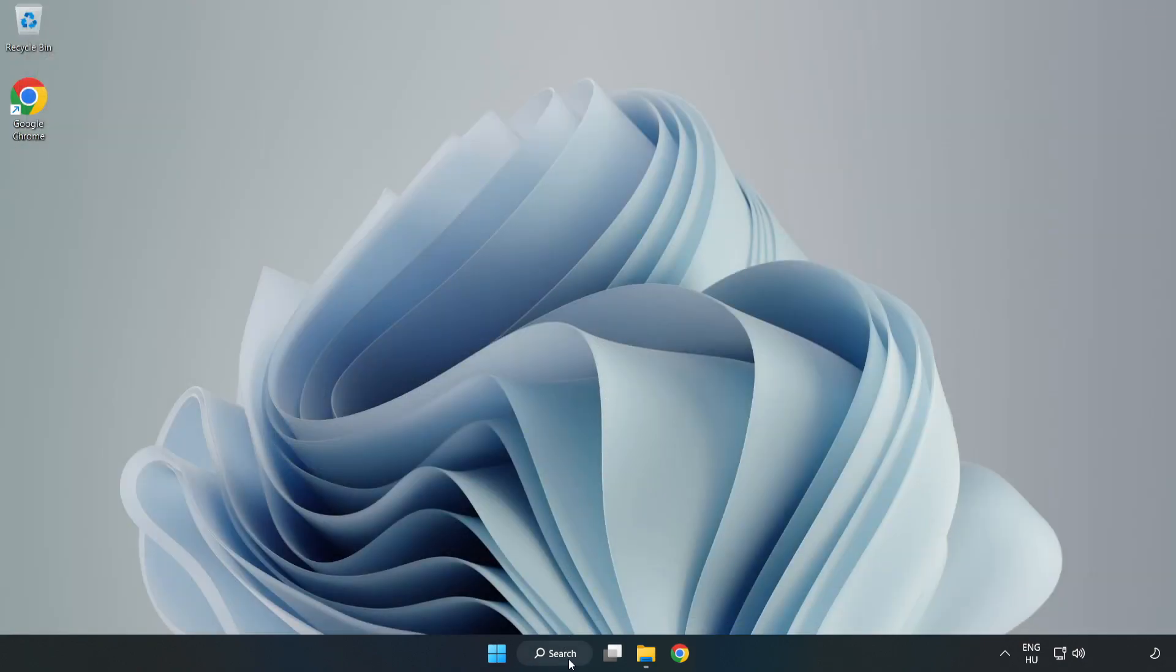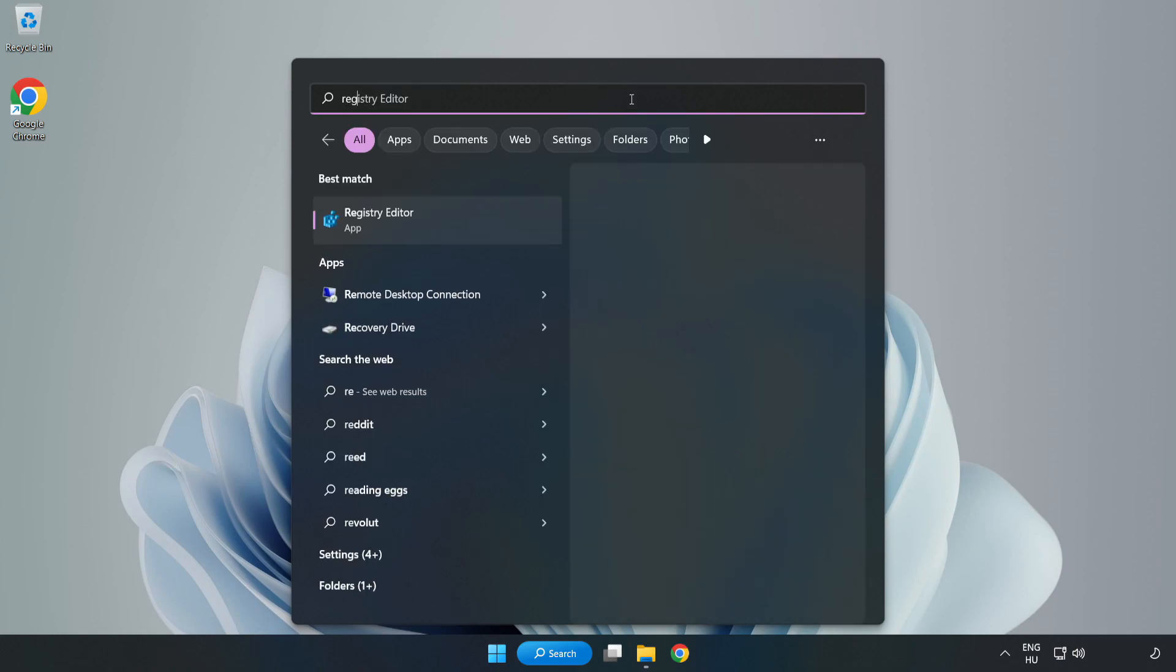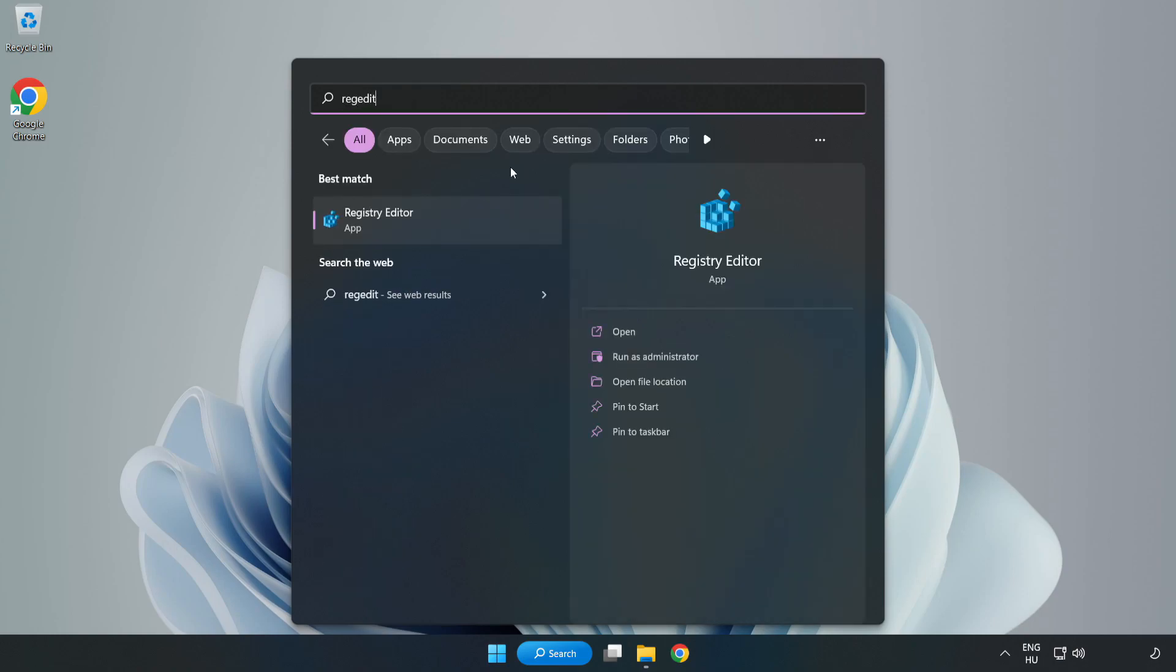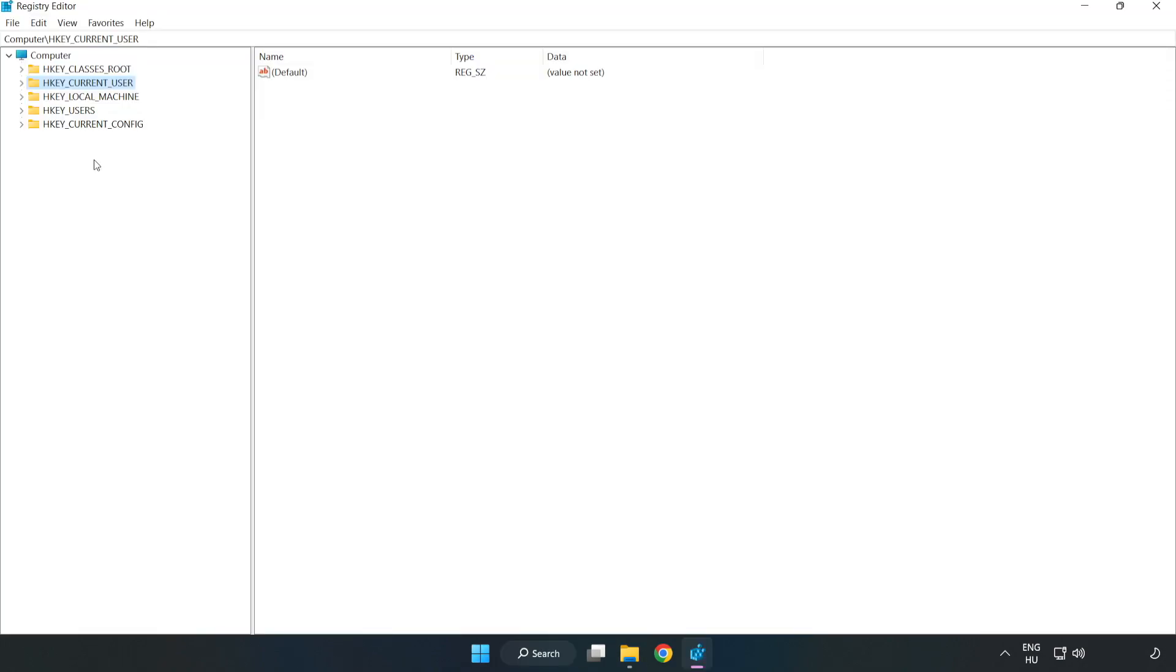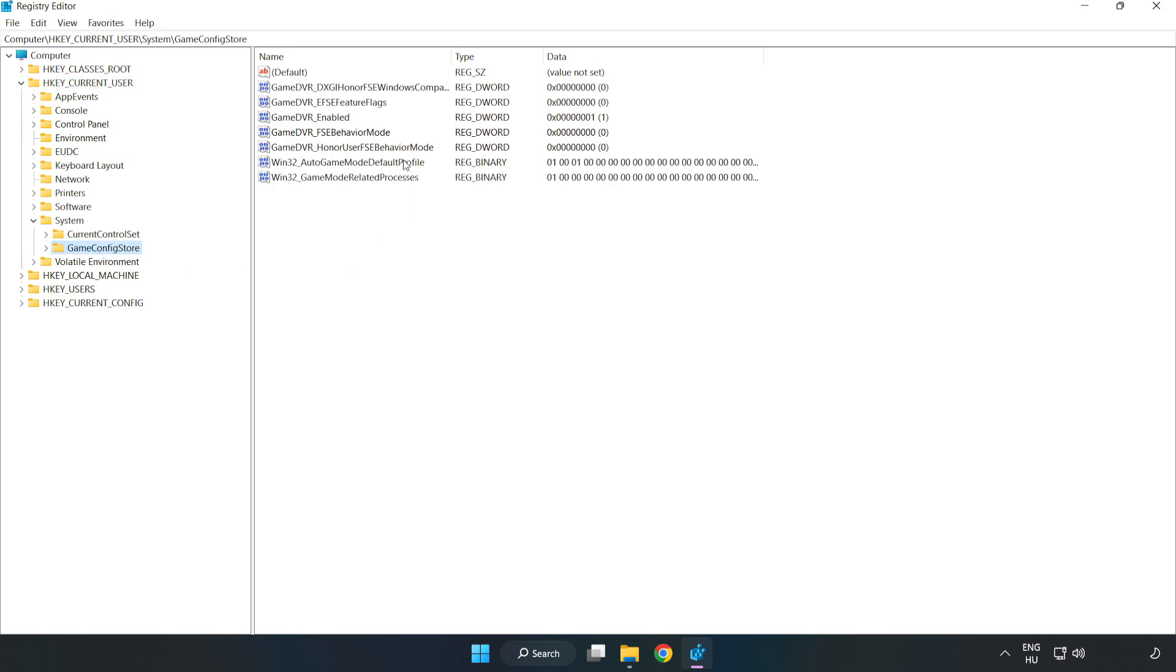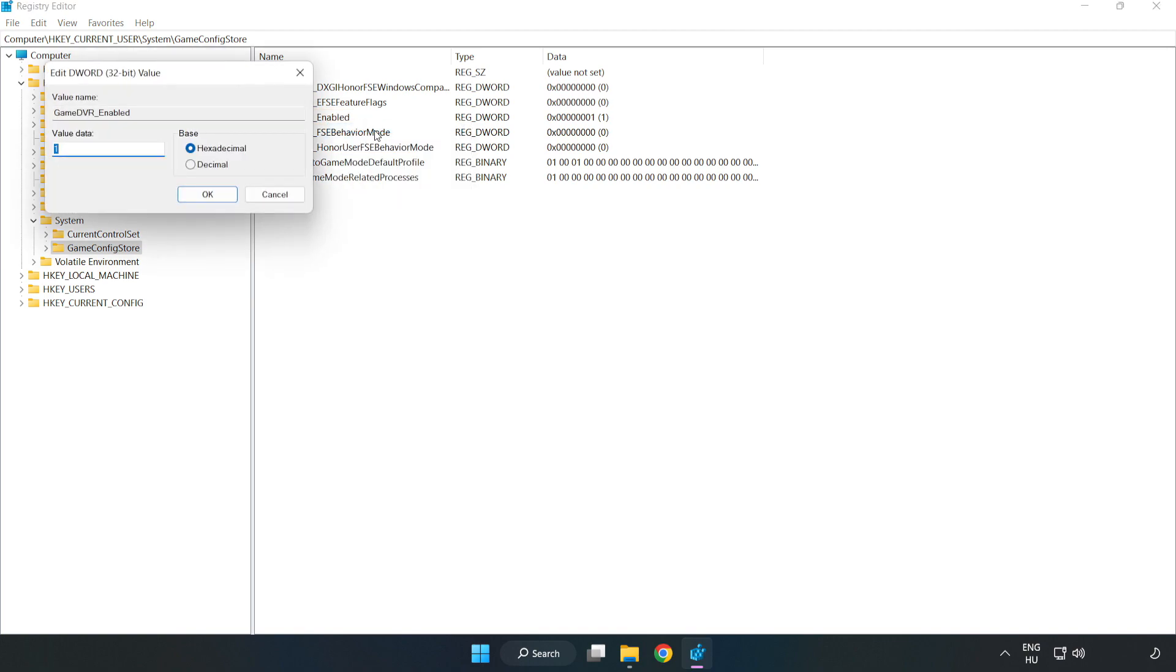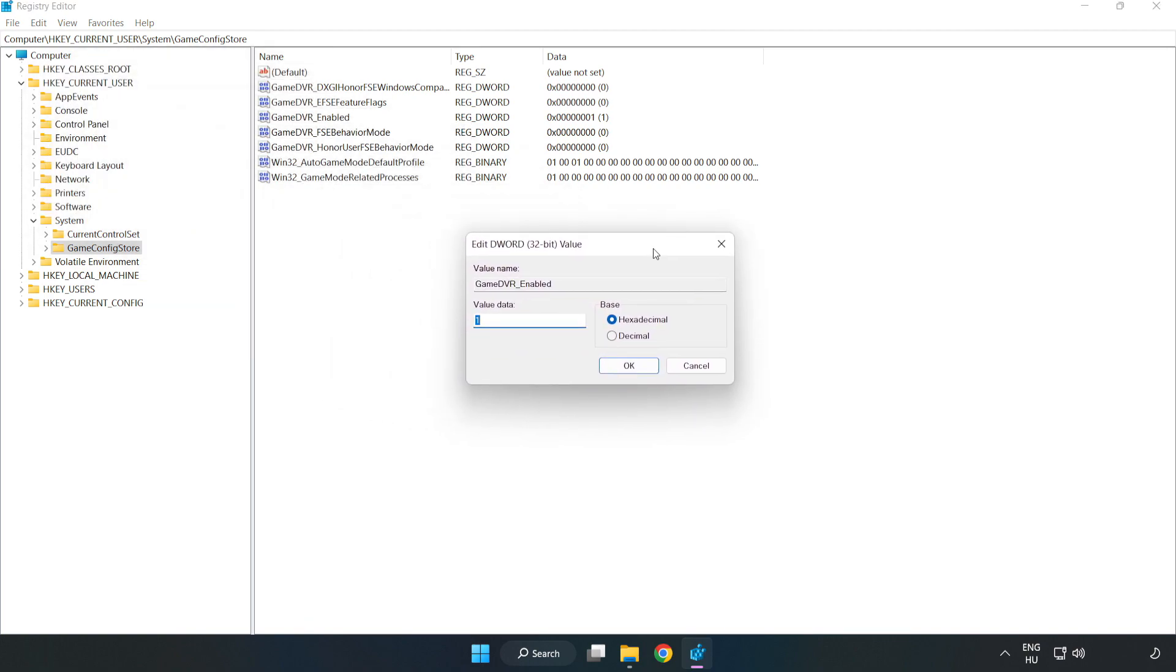Click search bar and type RegEdit. Click registry editor. HKEY current user, system, game config store. Right click game DVR enabled and click modify. Type 0. Click OK.